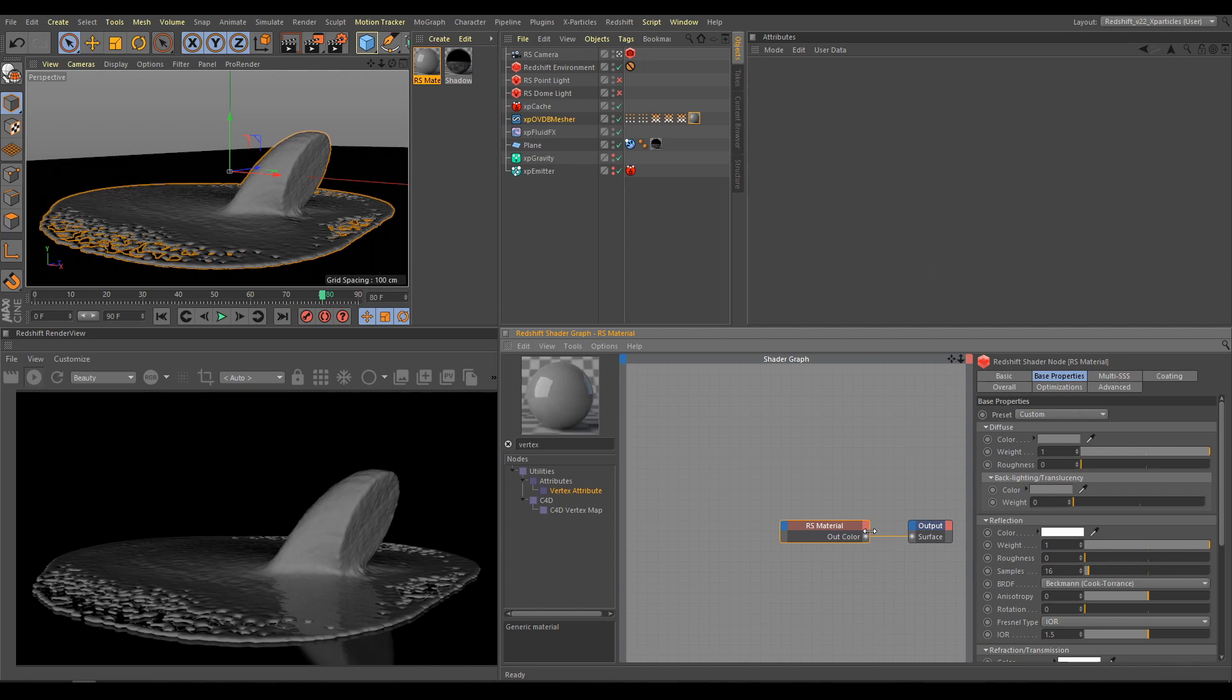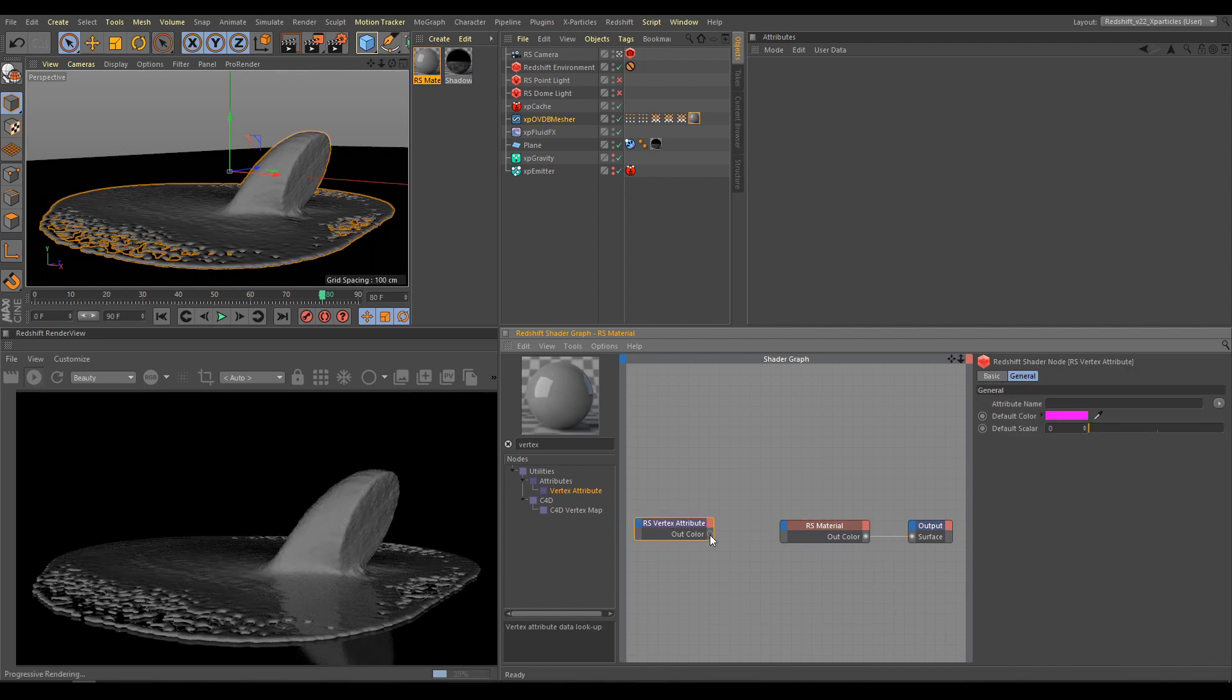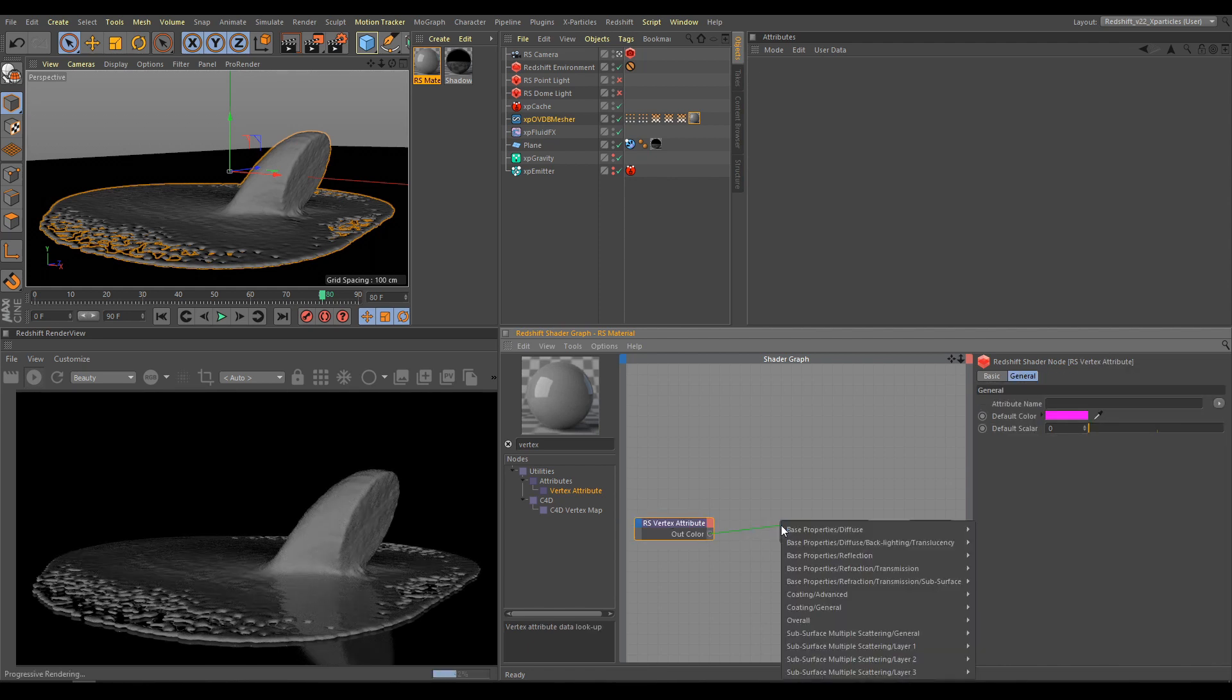But with XP Open VDB Mesh, we can do even more. As next step, I will use Vertex Attribute Node. And I will connect Vertex Attribute Node into the Diffuse Color.